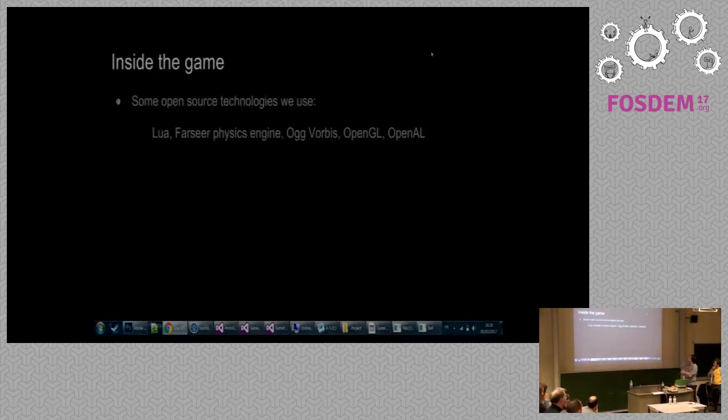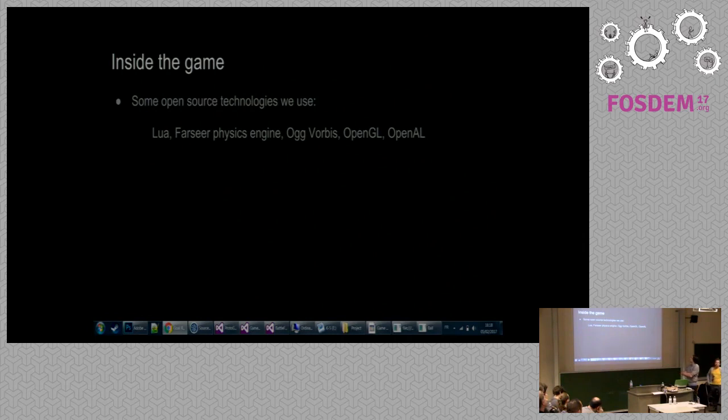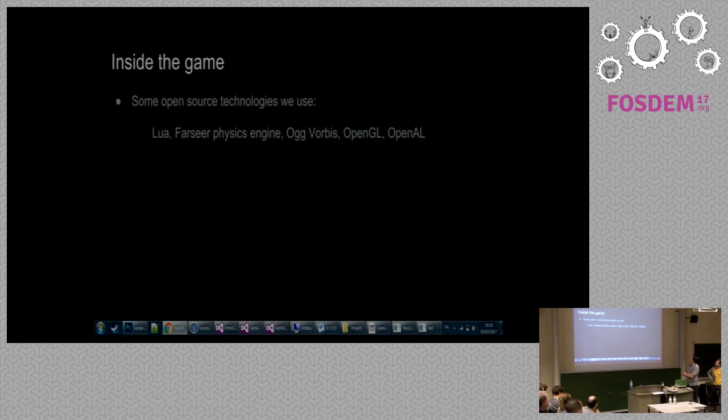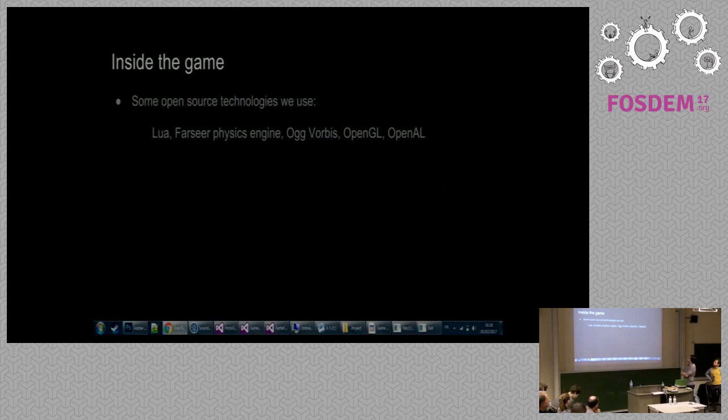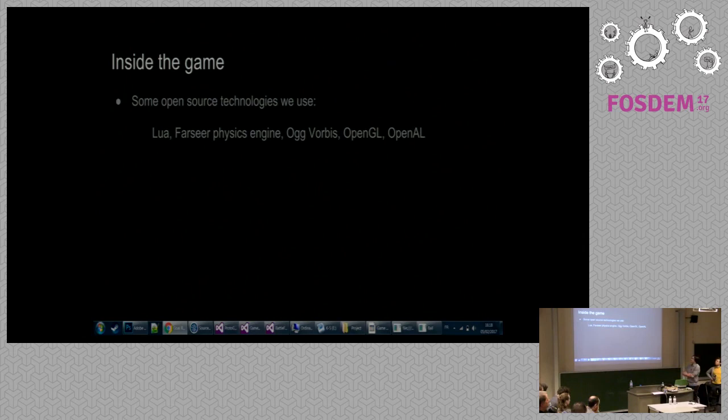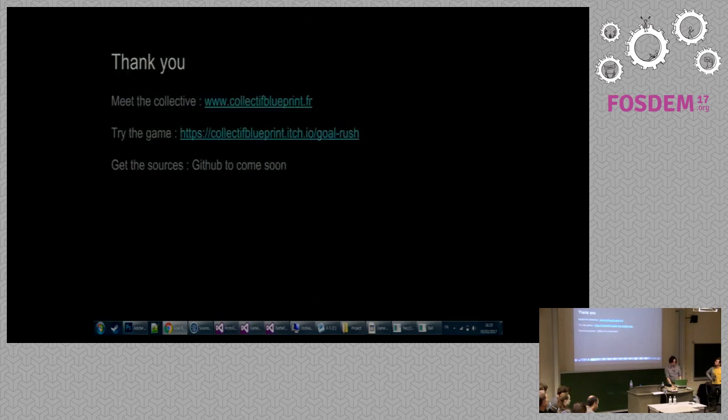It's some of the technology we use for the game. Monogame can use both DirectX or OpenGL for graphics, but we targeted only OpenGL. We use also OpenAL and OGG Vorbis for the sound. Lua is used for text assets. And we have a very good physics engine named Farseer, which was made for XNA about 10 years ago and it's still very good. And that's it.